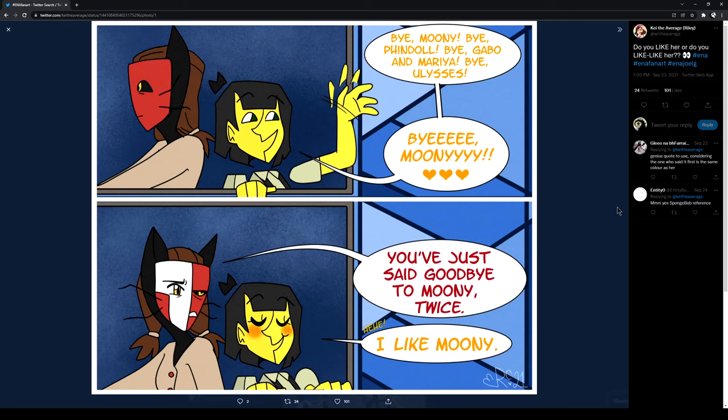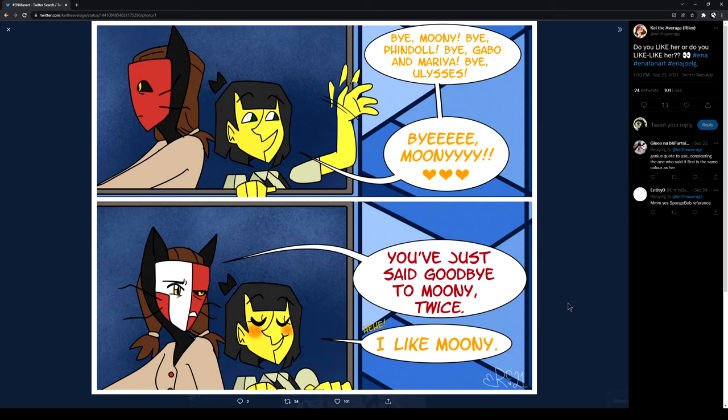Bye-bye, Moony. Bye, Pindle. Bye, Gabbo. Bye, Marina. Maria, sorry. Bye, Ulysses. Bye, Moony. You just said Moony. You just said goodbye to Moony twice. I like Moony.